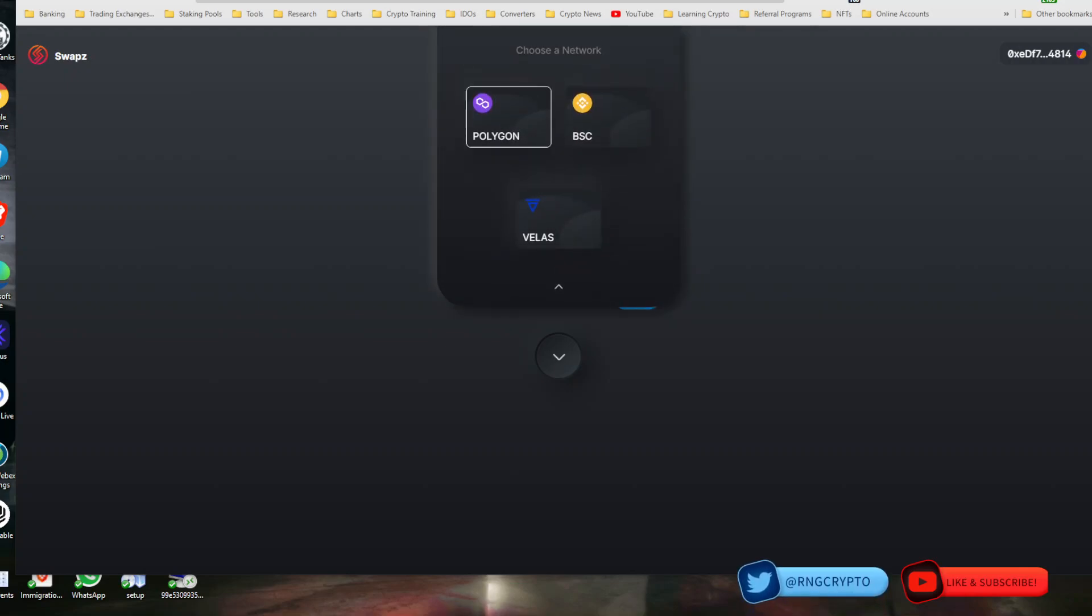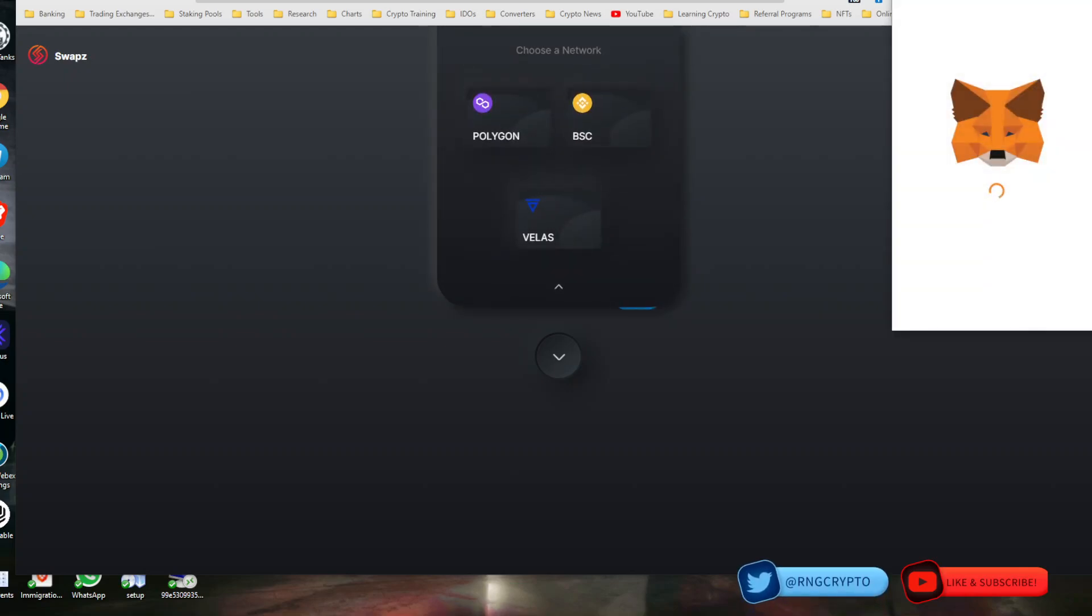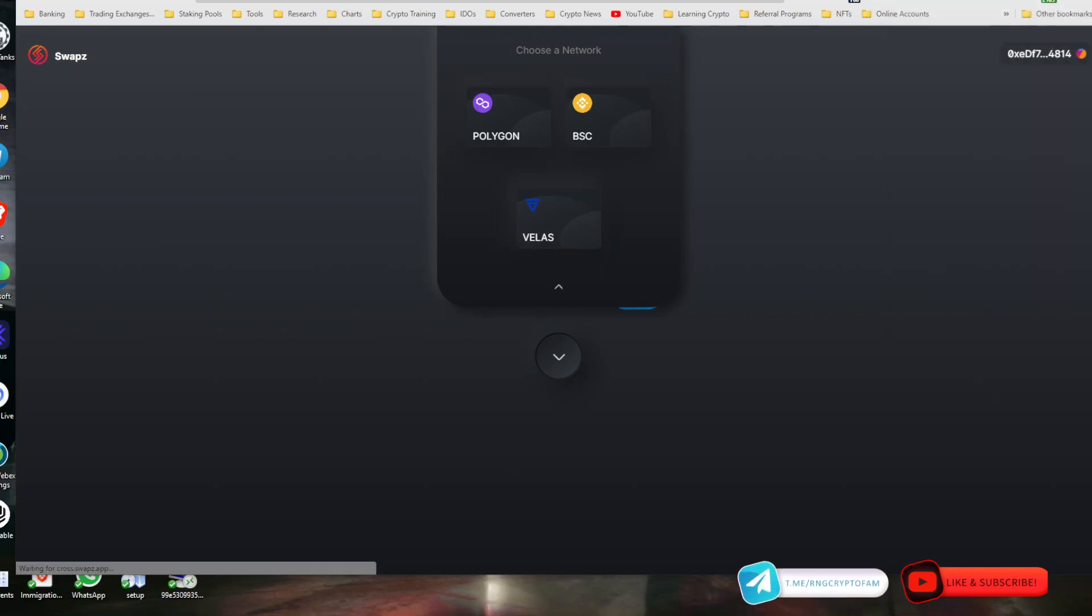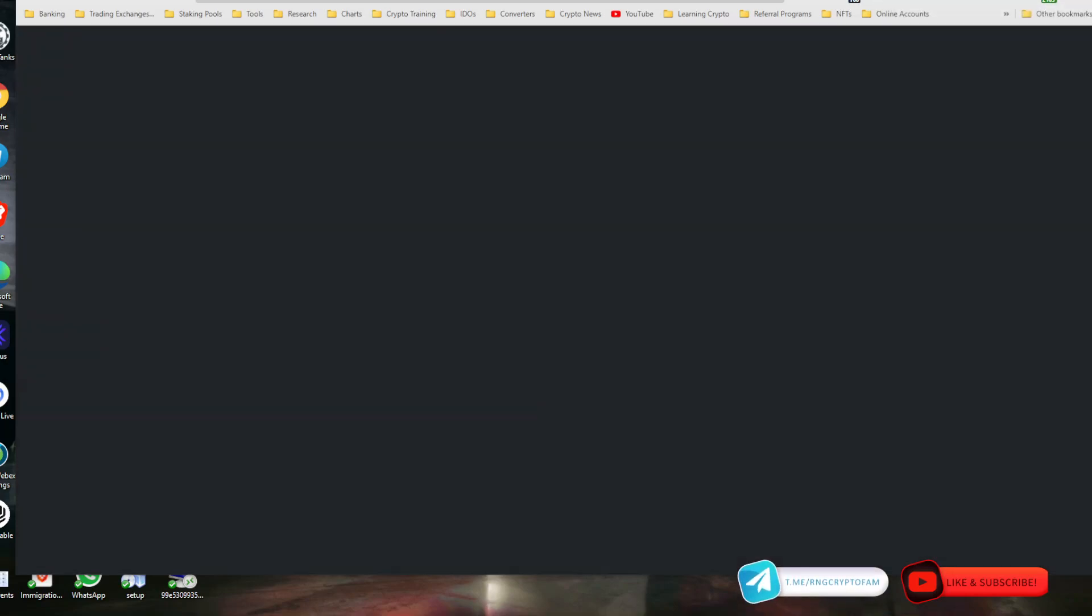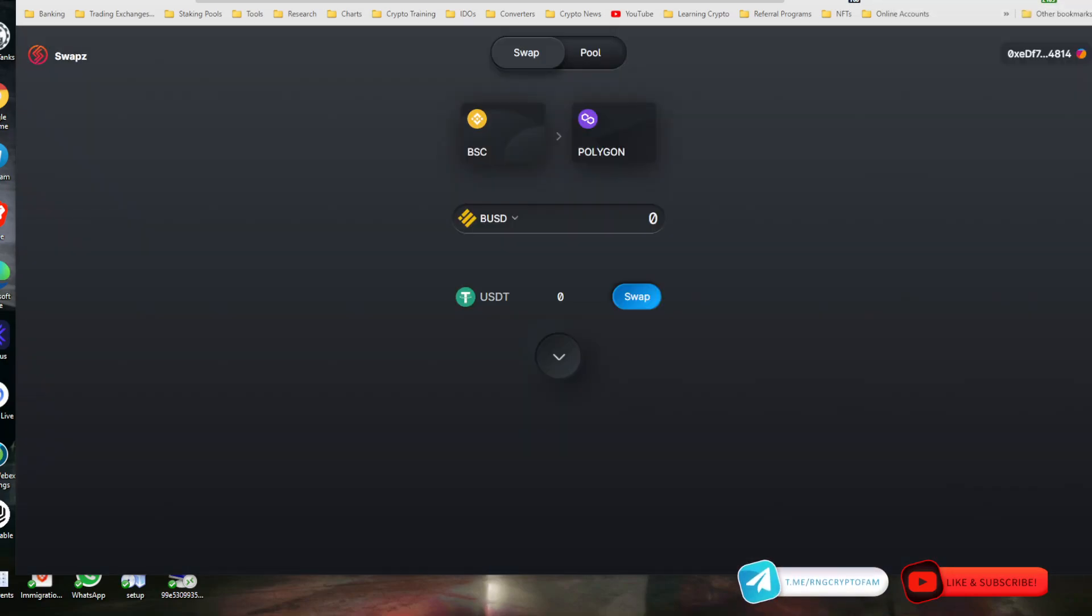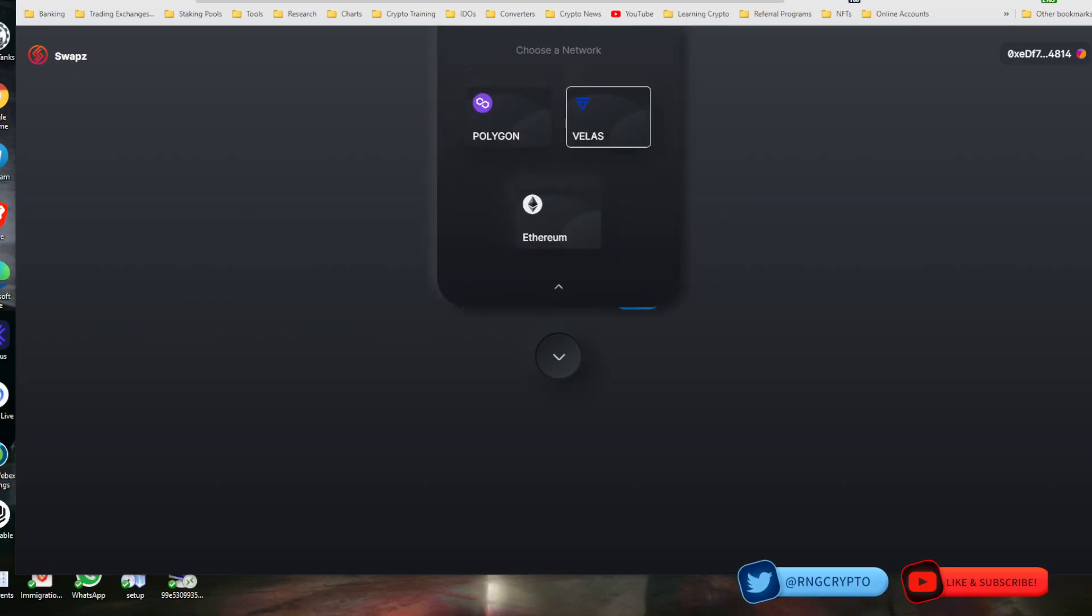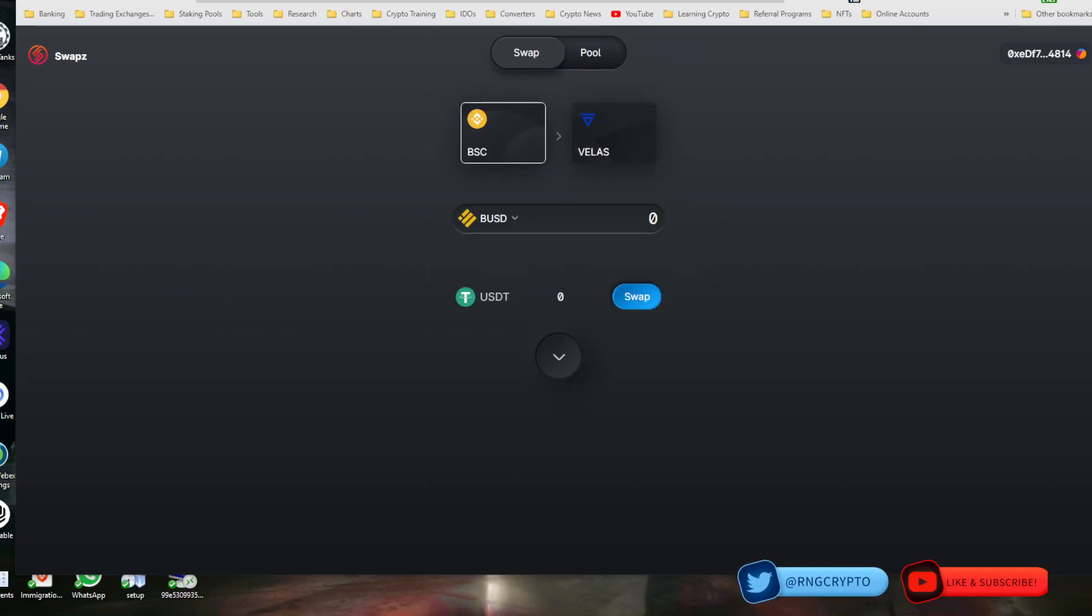This is in relation to WagyuSwap. Everybody's trying to take advantage of it. WagyuSwap is yielding crazy APY, but that's not the point of this video. The point of this video is how to move from Binance, Ethereum, and some other chains like Polygon over onto Velas.